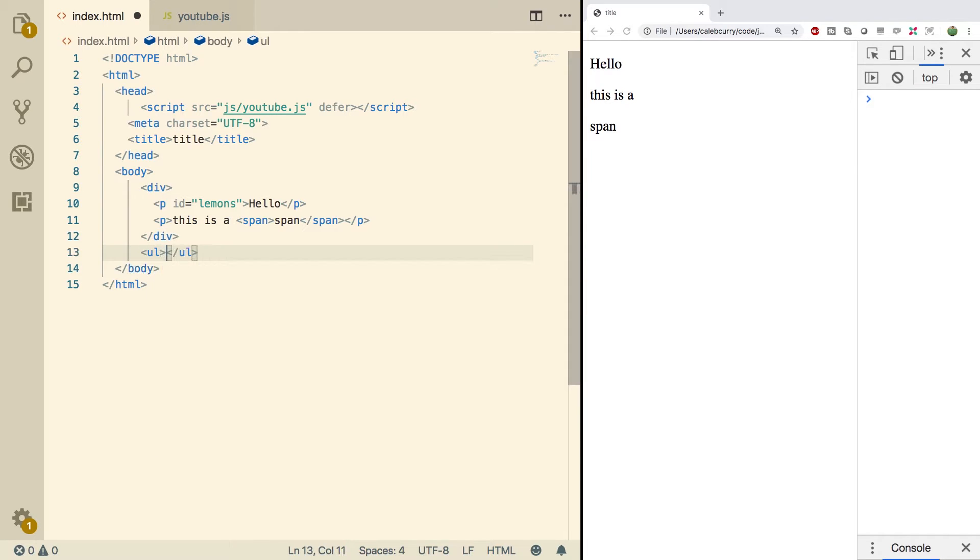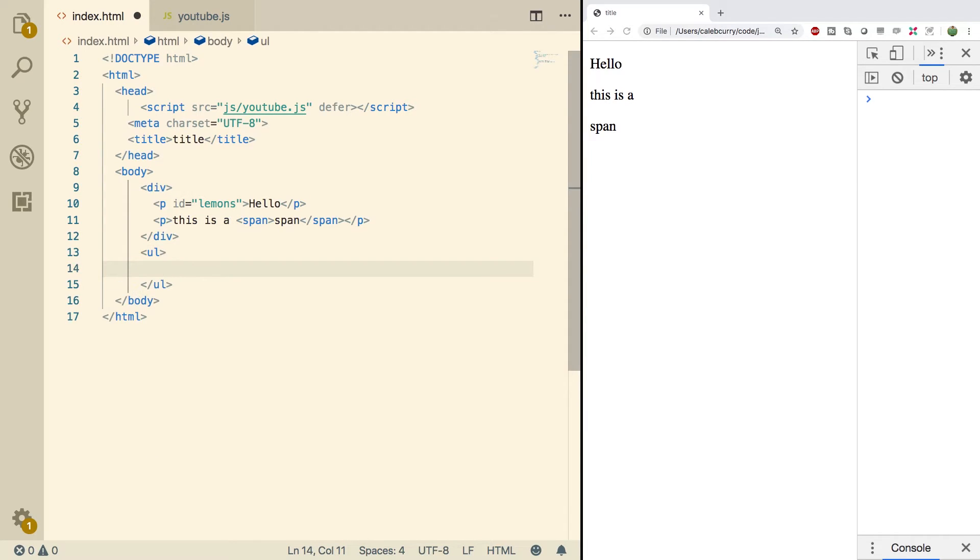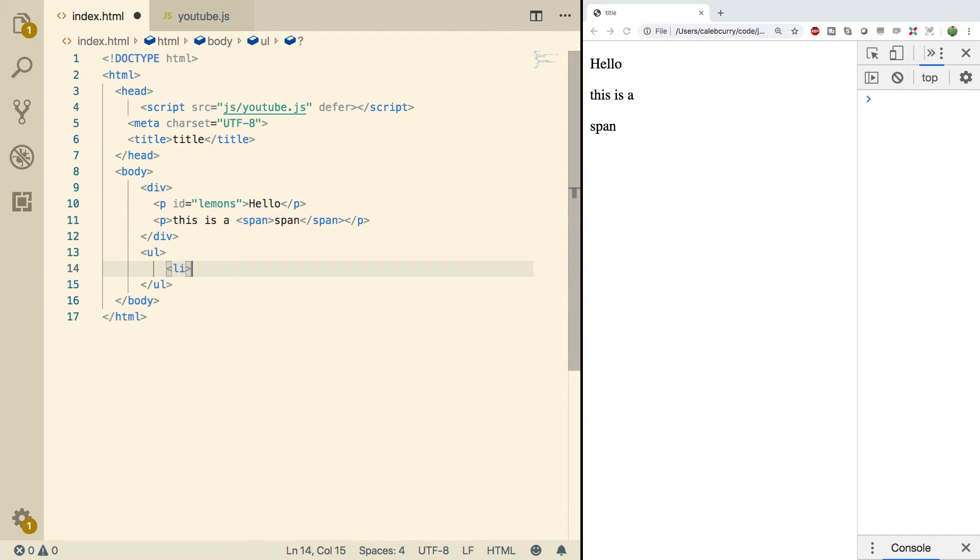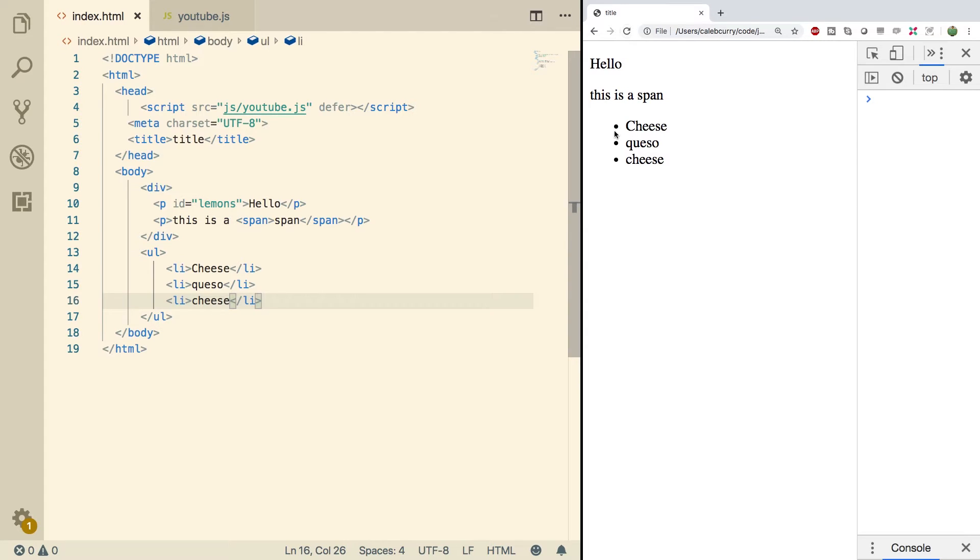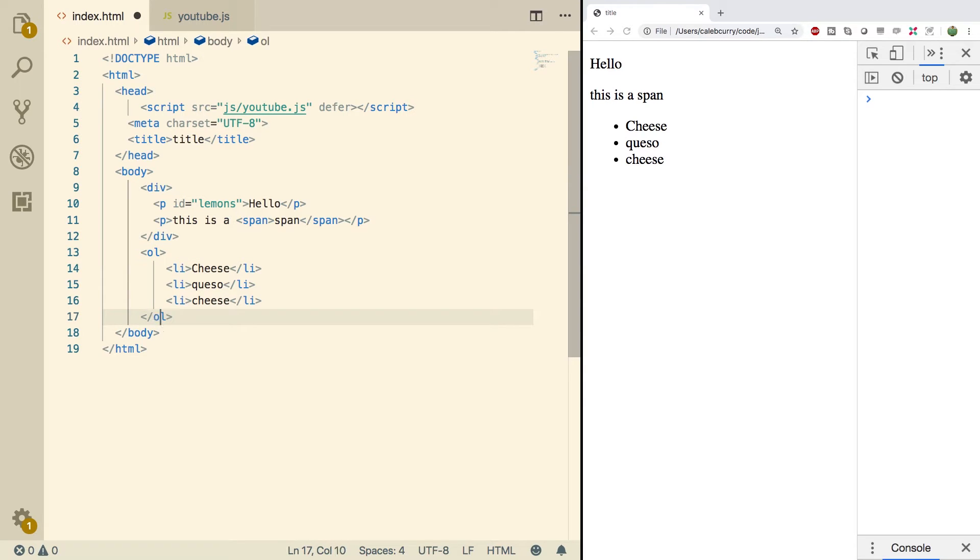So UL is an unordered list, and then each item inside of this is going to be LI for list item. So here is my shopping list. Alright, so we got a lot of variety here and you can see this will show up with the dots. And ordered list, OL, is going to number them. Doing a refresh now, we got one, two, three.